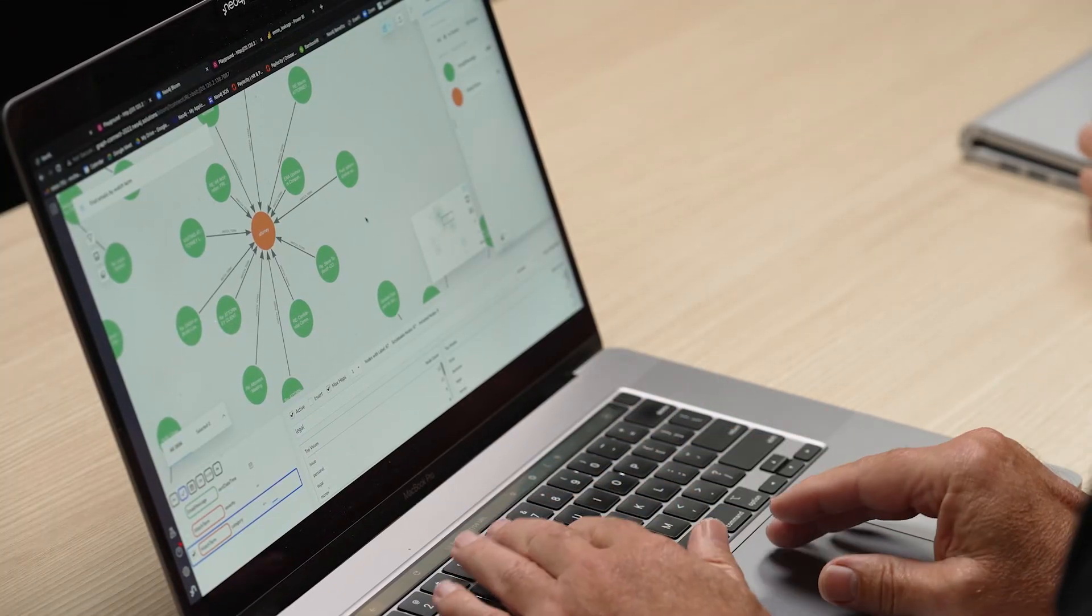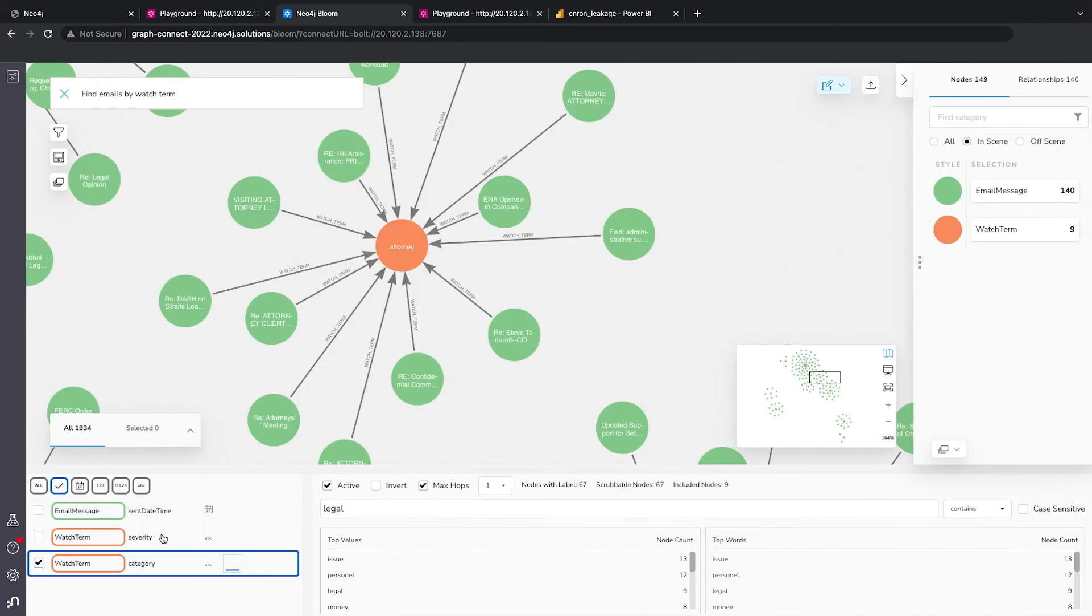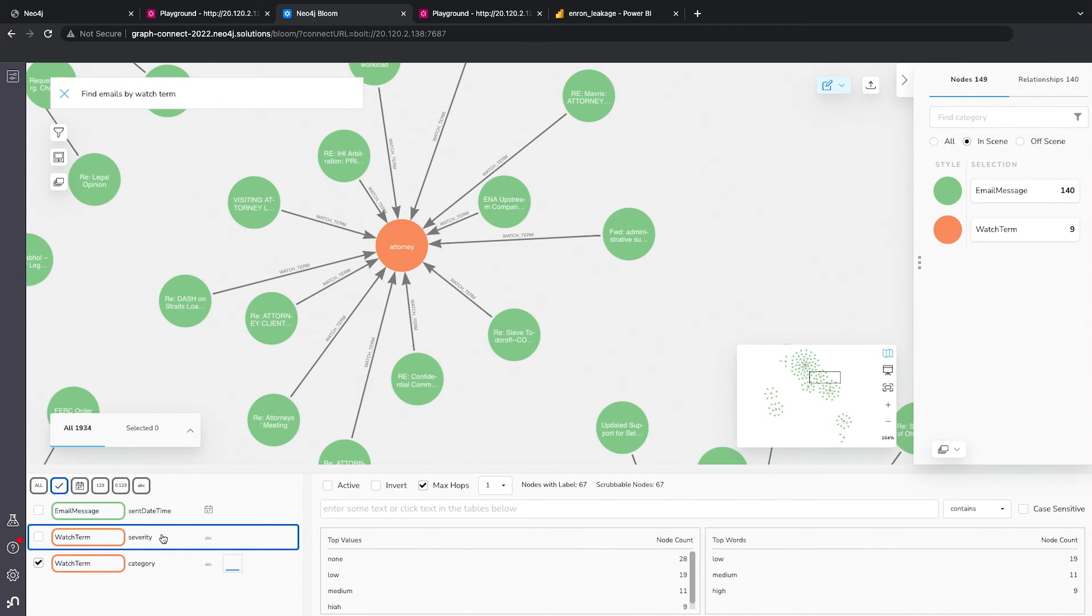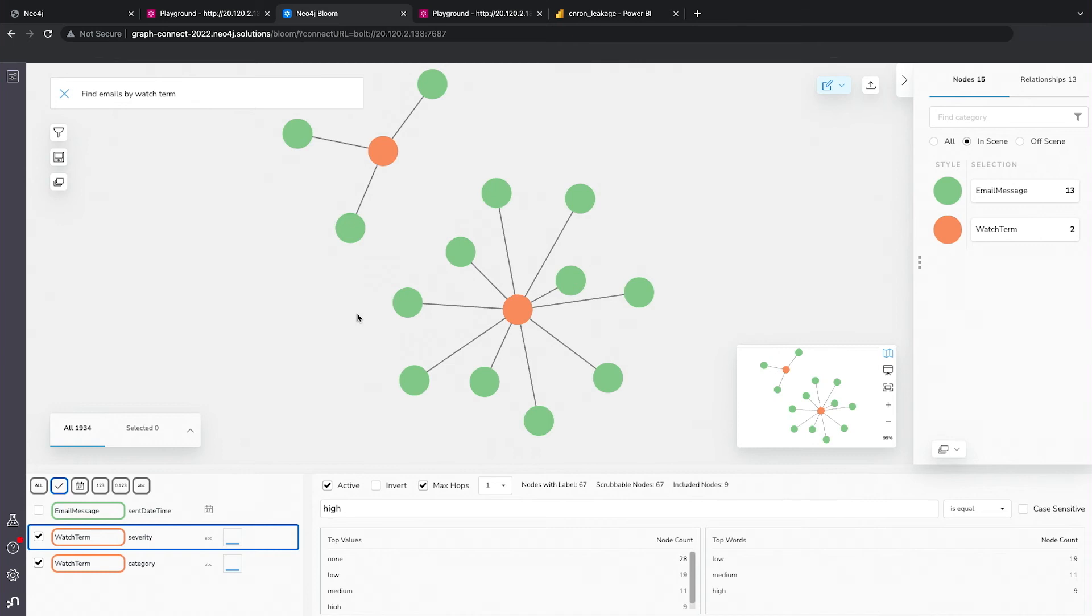And so we'll go ahead and we'll filter this body down, this query down, and we'll find emails where not only are they in the legal category, but the tone of that email indicates some level of severity. Right.